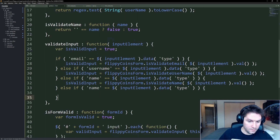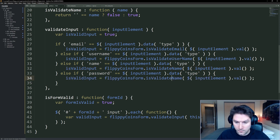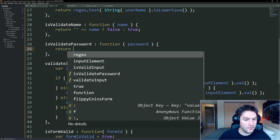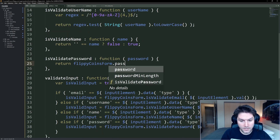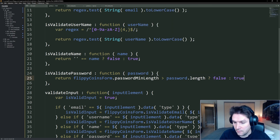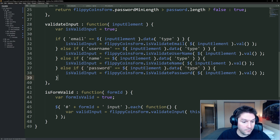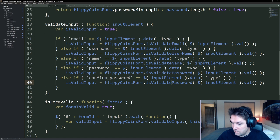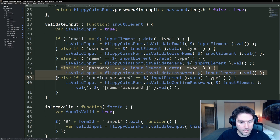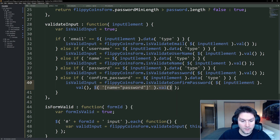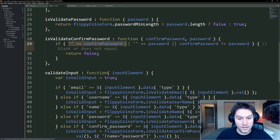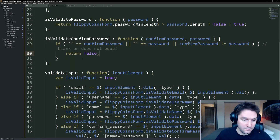Then we have our data type of password, which falls into the next else if. We create a new function called isValidPassword, passing the value from our password input field. Here we return true or false based on our password min length — if flippycoins form password min length, which is eight, is greater than the current password dot length, then it's false. Otherwise our password passes the min length check. Last but not least, we have our confirm password. We create isValidConfirmPassword, passing in the value and also the value of the password field we want to compare it to. If either are blank it's false, and if the confirm password is not equal to the password it's false. Otherwise, return true.